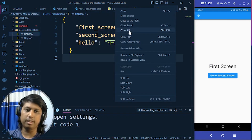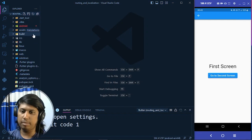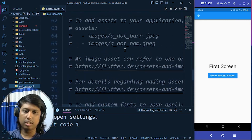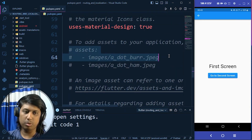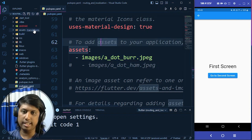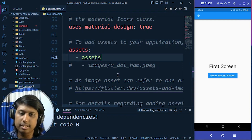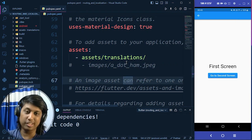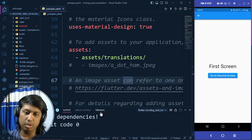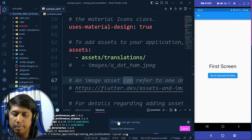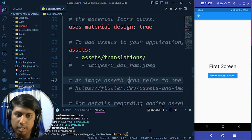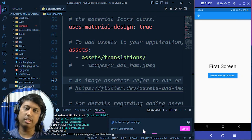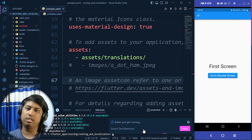Now go to pubspec.yaml. Under the assets section, add the translations path: assets/translations. Make sure there are no typos, otherwise the translations will not load. After that, run flutter pub get in the terminal — it may run automatically, but you can also run it manually. Once complete, the translations folder will be loaded into the Flutter project.